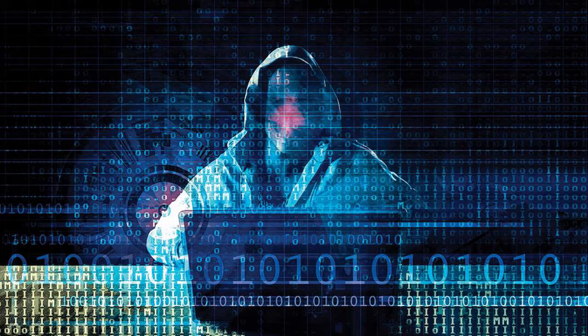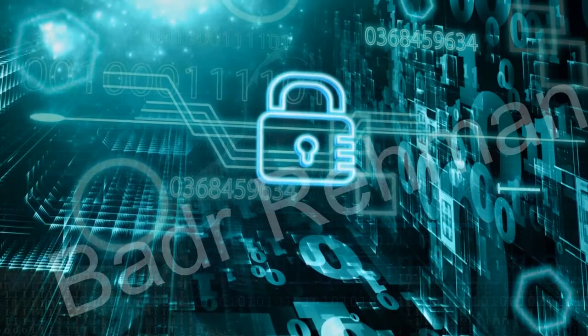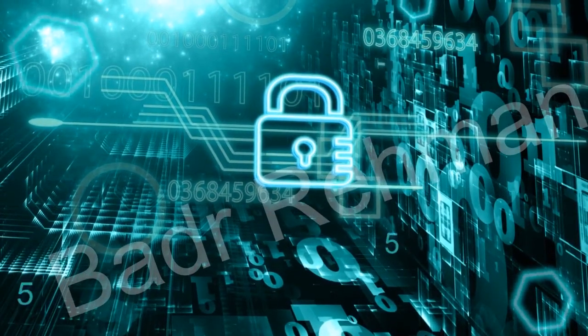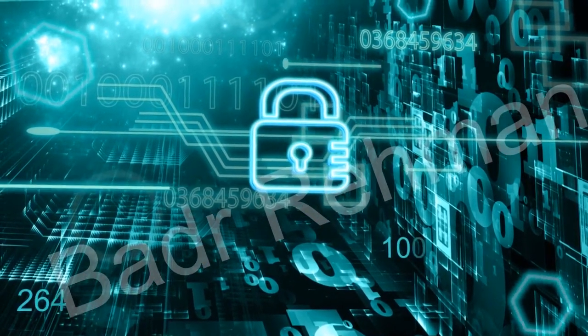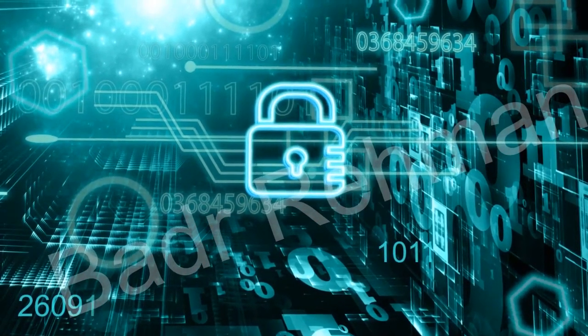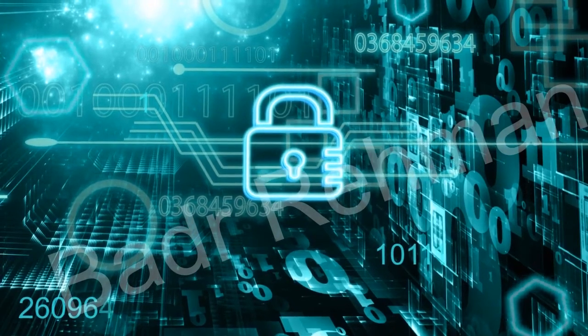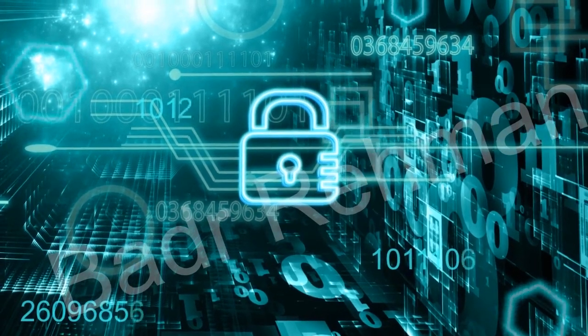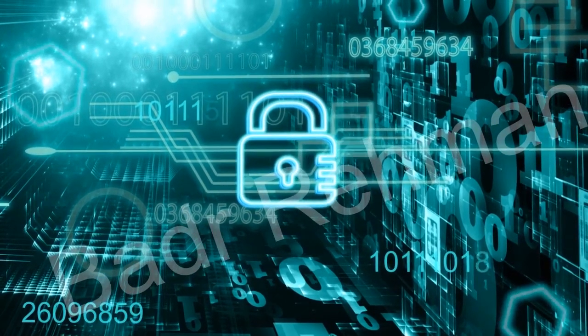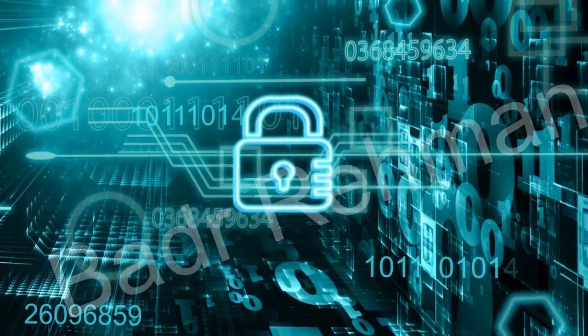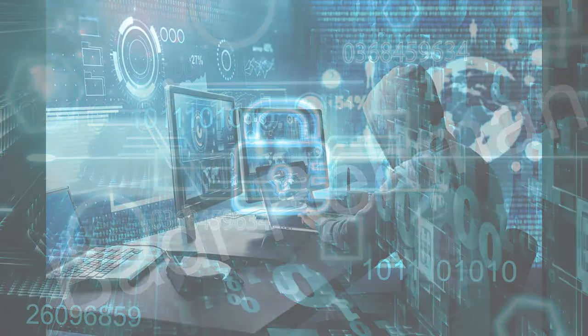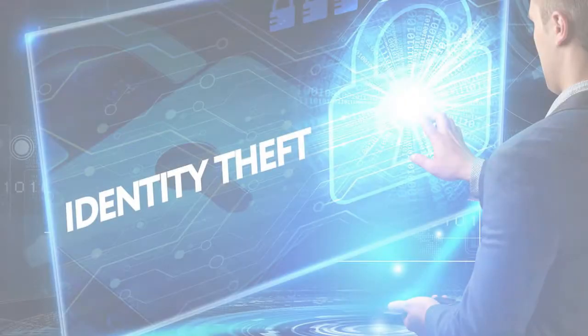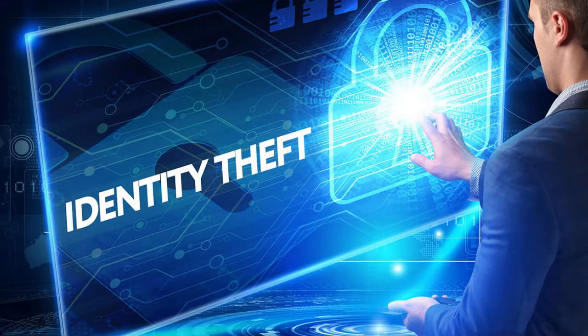to a computer system by cracking passwords. Hacking can also be done on a group of systems, website, or an email account. Hackers steal data and cause financial or reputational harm to a person or a group.